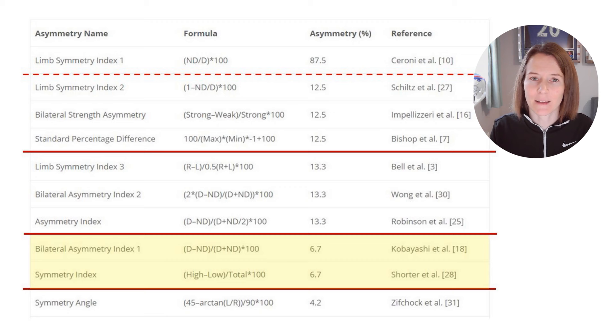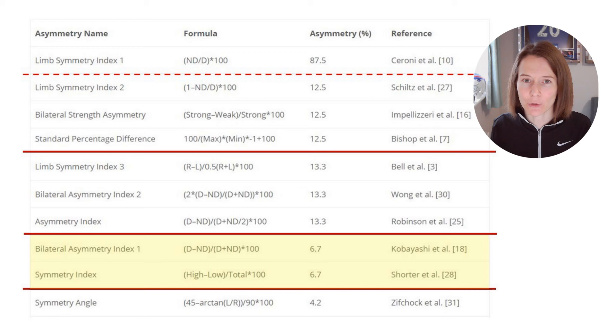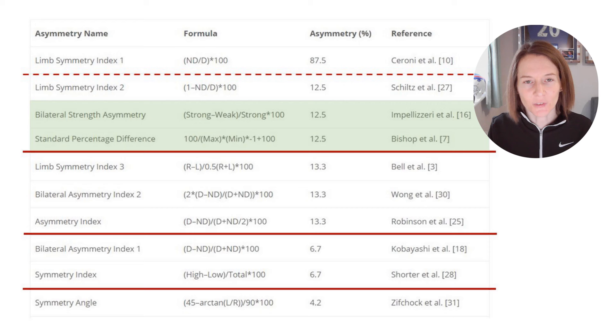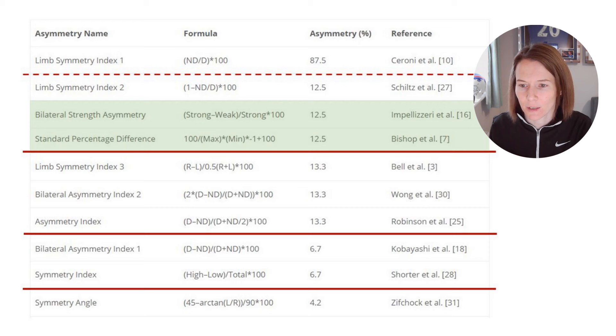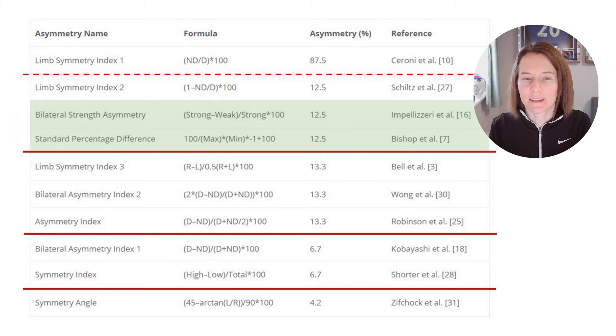With our bilateral example, this gives us 6.7% asymmetry between left and right during a counter-movement jump — one of the lower-end results on the scale. For single limb tests, we don't have a total to compare to — we're not looking at the contribution of each side to a total, but comparing the limbs side by side. For unilateral tests, Bishop and colleagues recommend using either the bilateral strength asymmetry or the standard percent difference, comparing separate limb capacities using the stronger side as the reference value.